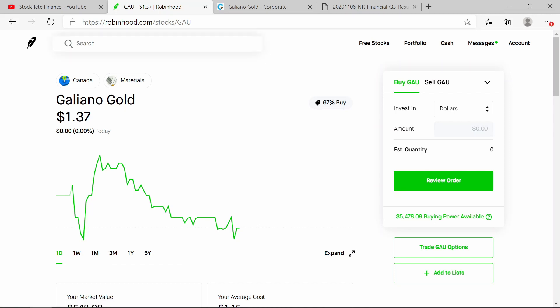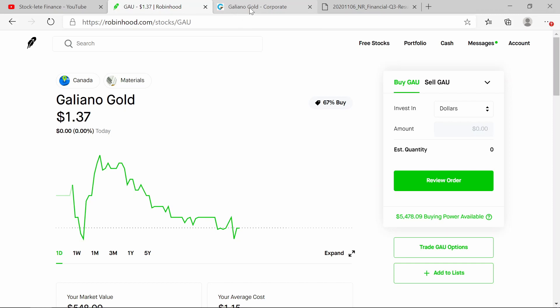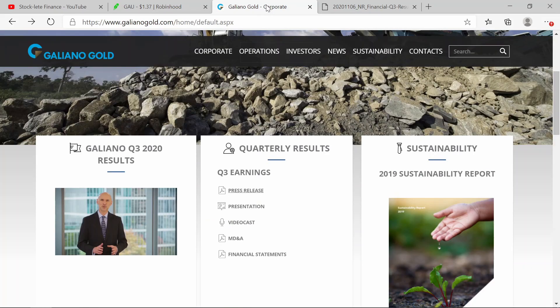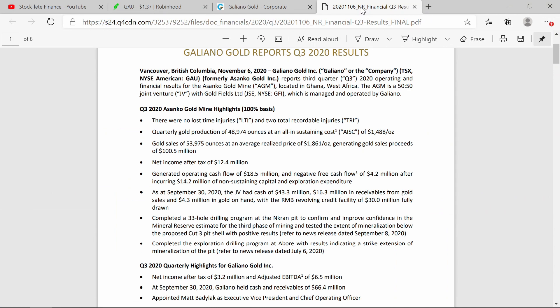go ahead and take you to what has got me so excited about it. I went to the website and I've already pulled up the financials. Now the financials for the third quarter of 2020, if you